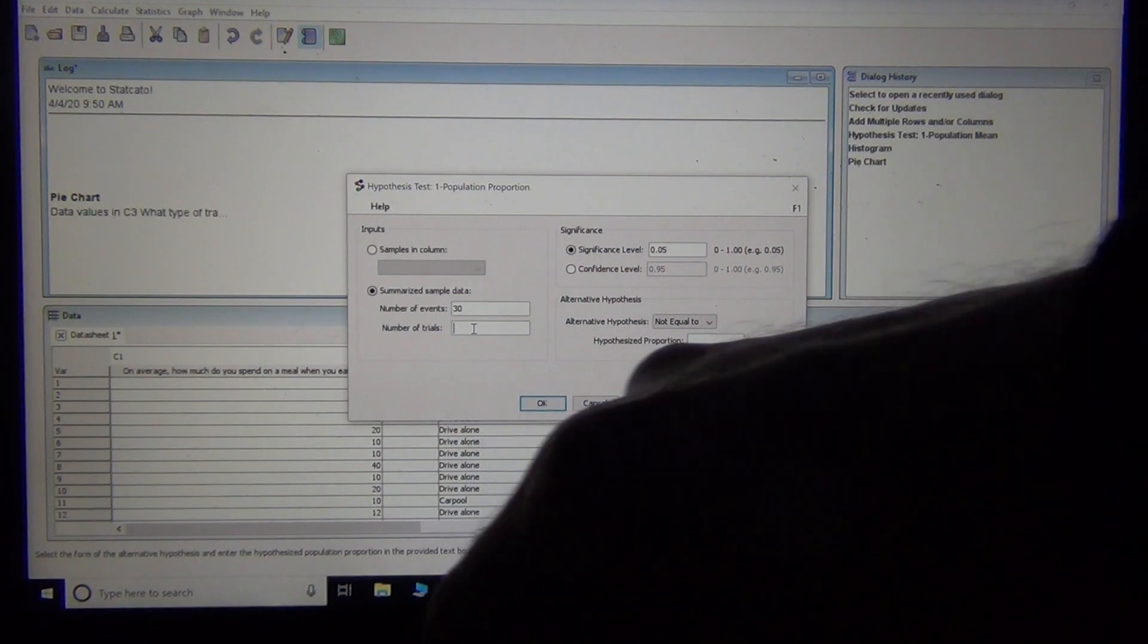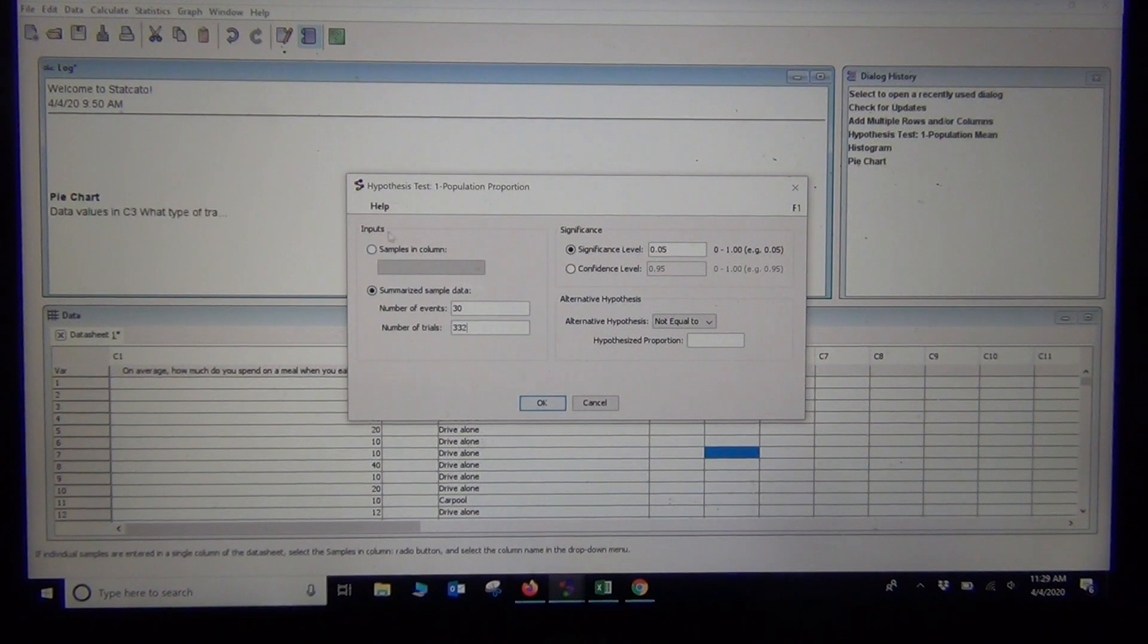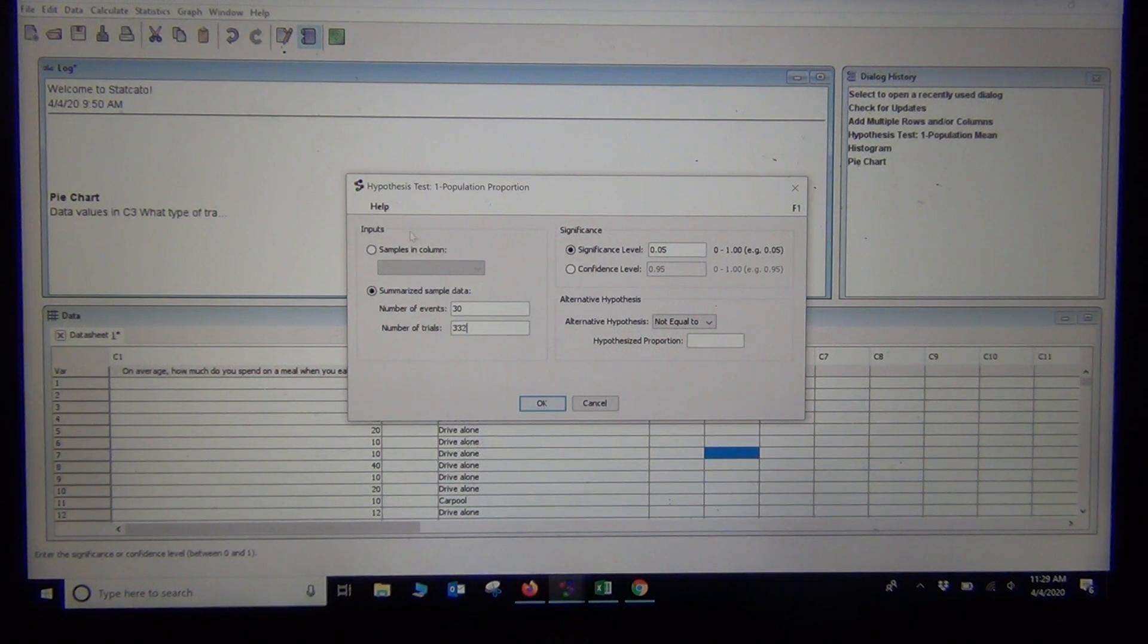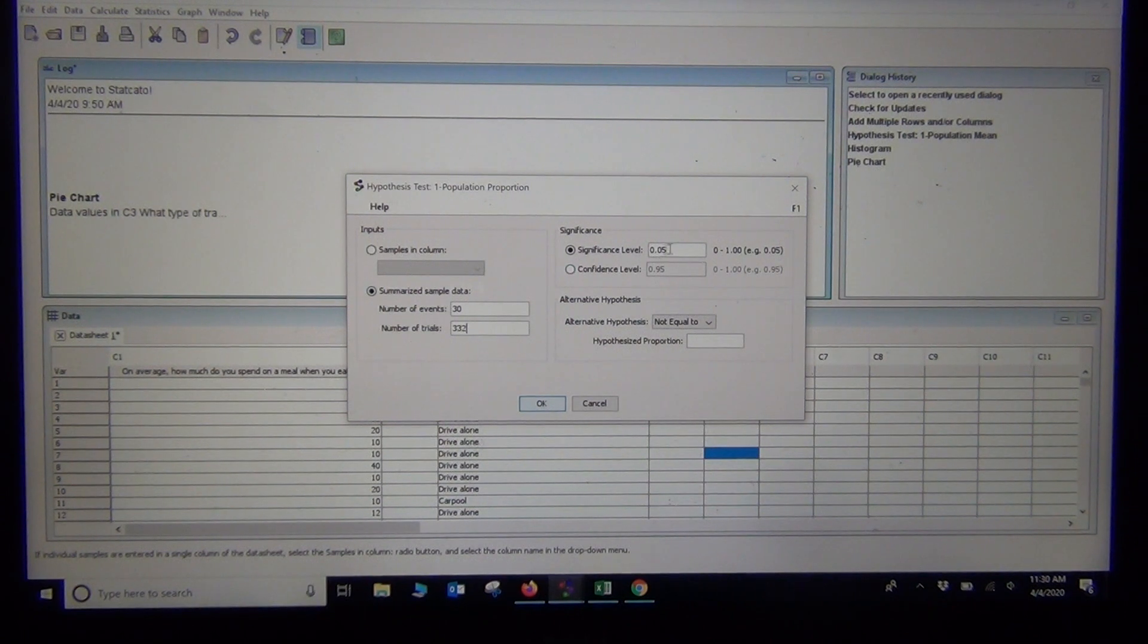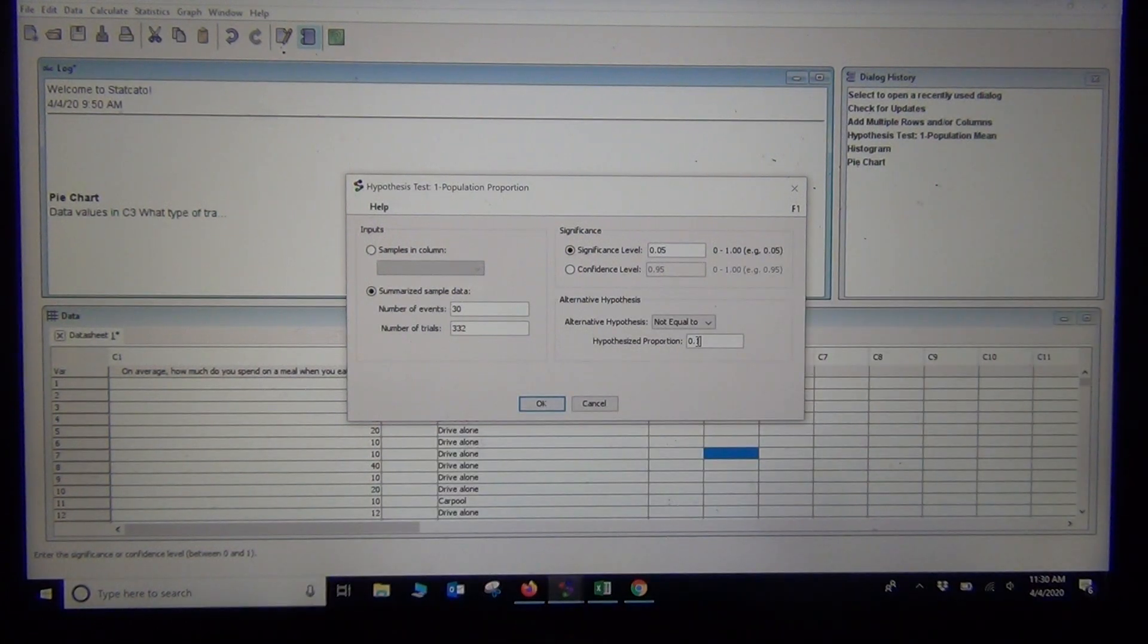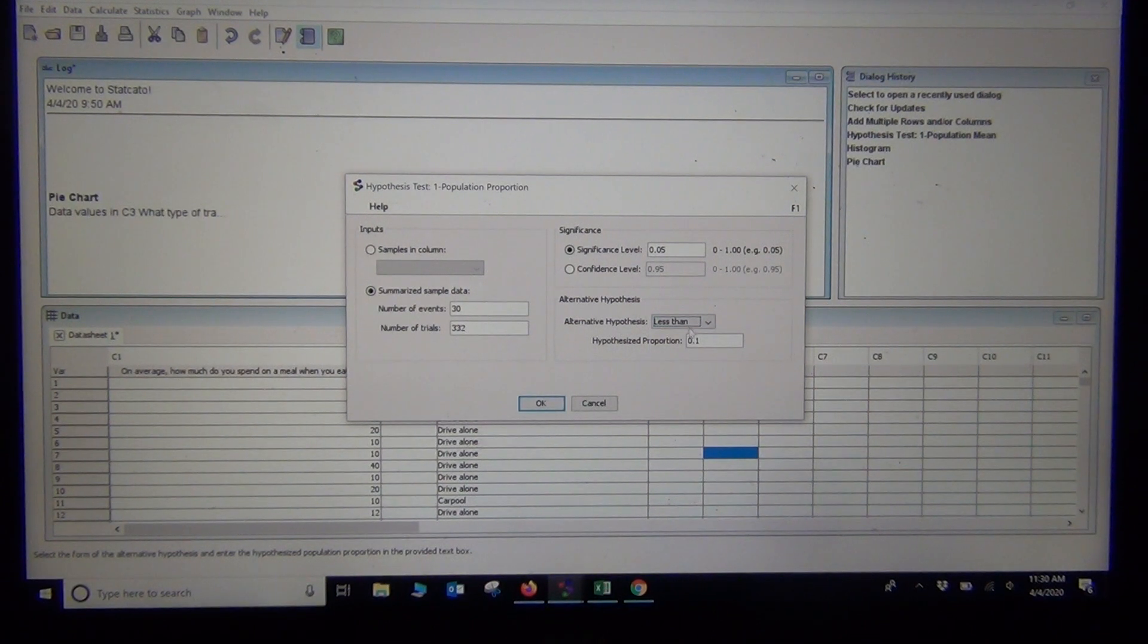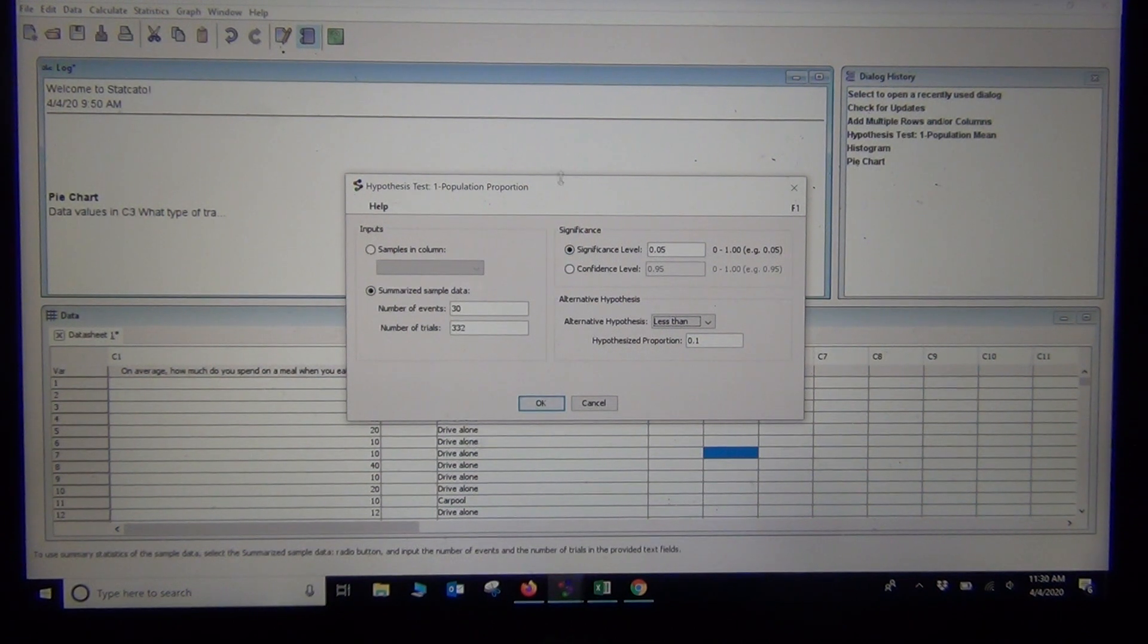30 is the number of events. Total number of trials is the sample size, 332. When you do raw categorical data, StatCrunch can be tricky because it doesn't necessarily know which variable you're finding the proportion for. This one had quite a few answers for how you get to school, so I wanted to focus on the carpool one. I find it's better to type in the counts yourself. In that problem, we were using a 5% significance level and the hypothesized proportion, the number in the null and alternative hypothesis, was 10%, so I'll type in 0.1. We were testing that the alternative hypothesis was less than, so I'll change HA to less than. This will do a left tail test. These are the numbers we calculated by hand in the last video.